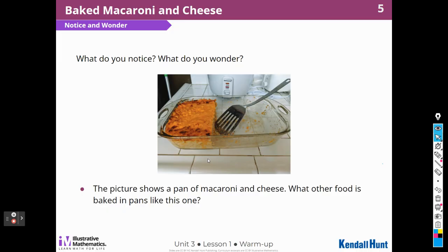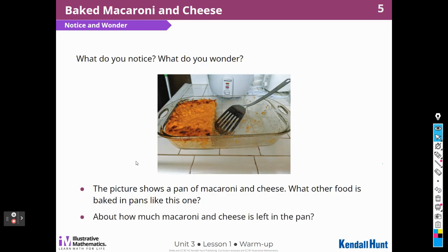The picture shows a pan of macaroni and cheese. What other food is baked in pans like this one? Well, I know that I make lasagna in a pan like this one. I also make cake sometimes in a pan like this one. Casseroles — your mom might make all kinds of things. Or maybe you bake. About how much macaroni and cheese is left in the pan?